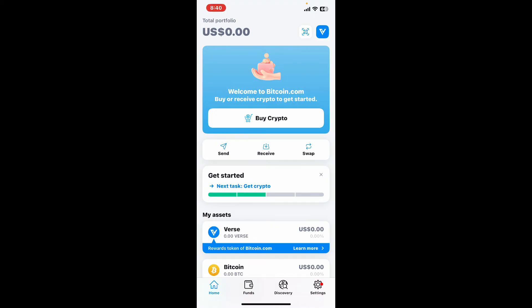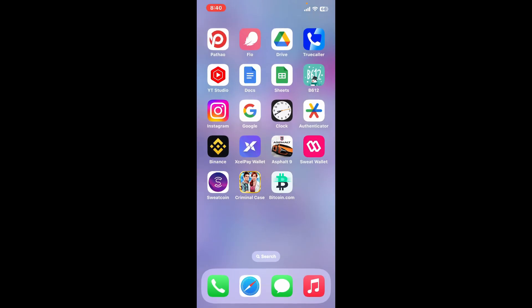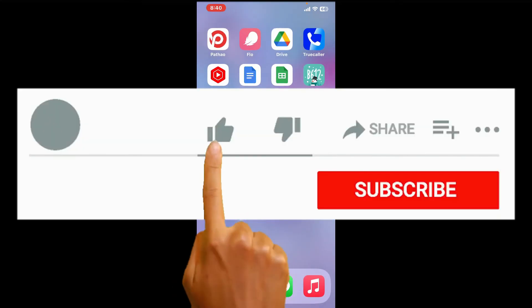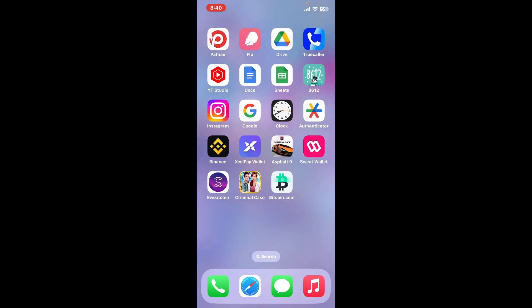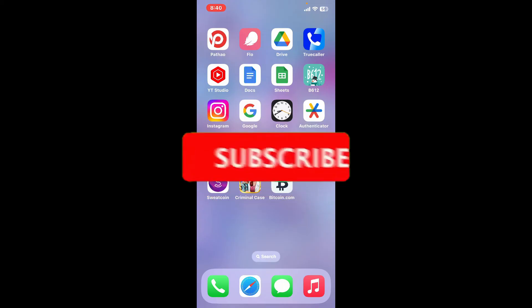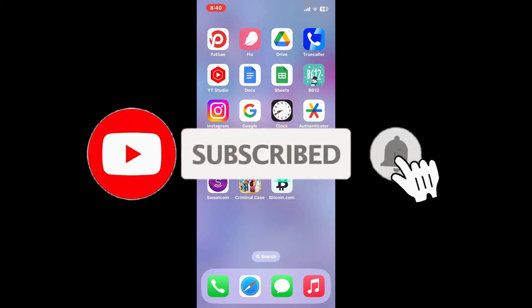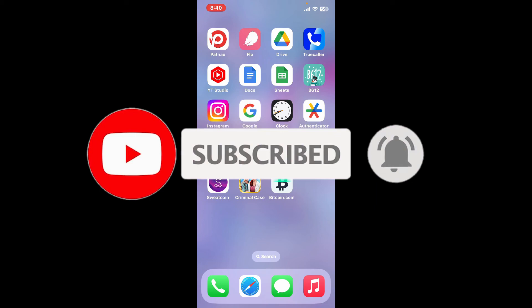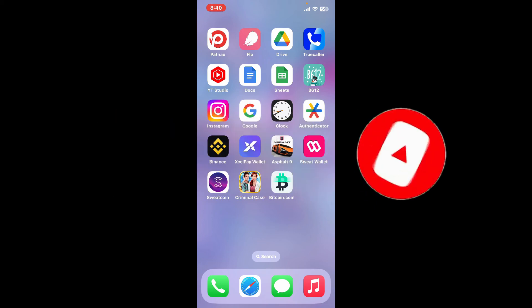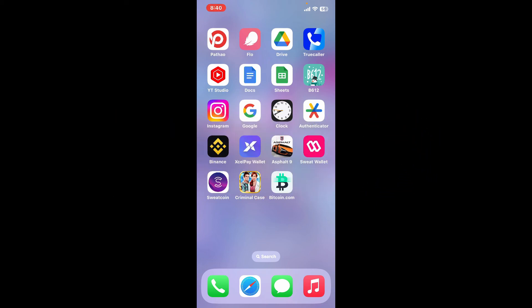If you found the video to be helpful, go ahead and give us a thumbs up. Don't forget to subscribe to our channel by hitting the subscribe button. Also press on the bell icon so that you'll never miss another upcoming upload from us. I will see you again in the next video. Thank you for watching.